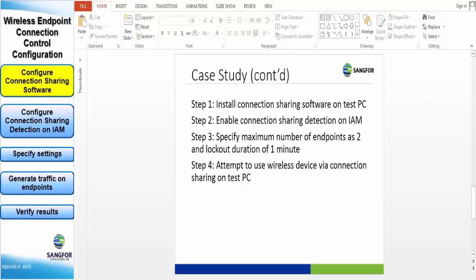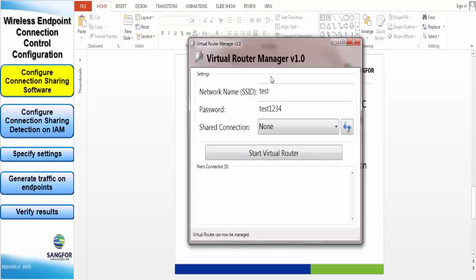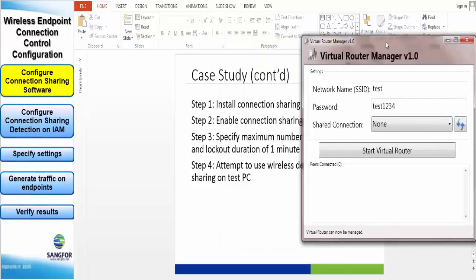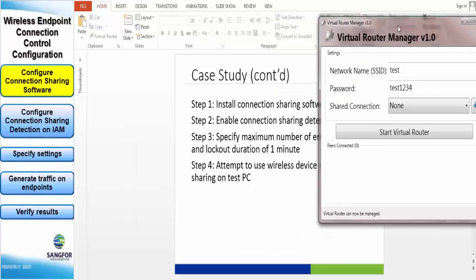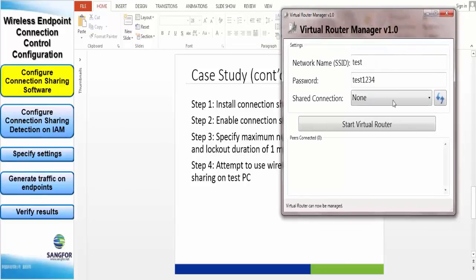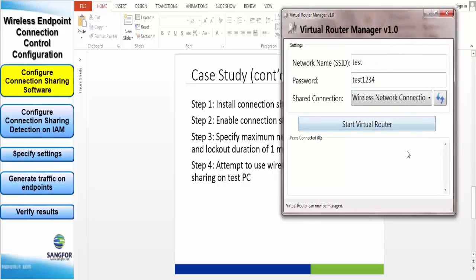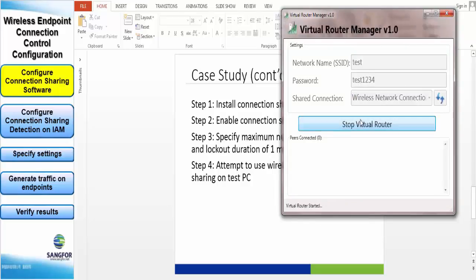For this video we will be using Virtual Router Manager to share our WiFi connection and then re-broadcast it as a new WiFi. This basically creates a new WiFi with SSID test and password test1234. We will connect some devices to this new SSID.